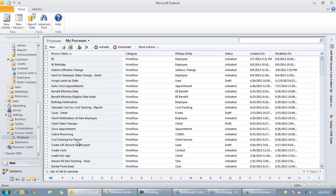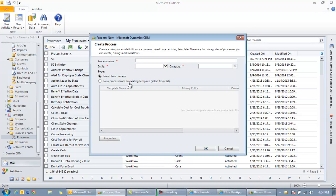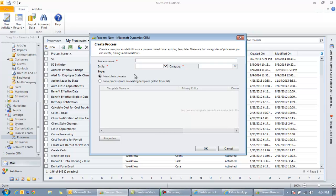So when you get into the processes area you see your list of workflows right here. Within these workflows we can click the new button and create a new workflow. So what this workflow is going to do is whenever a state changes for an employee, regardless if the employee does it themselves through the web or a user does it in the back office in Darwin, we're going to create a task and a calendar appointment.